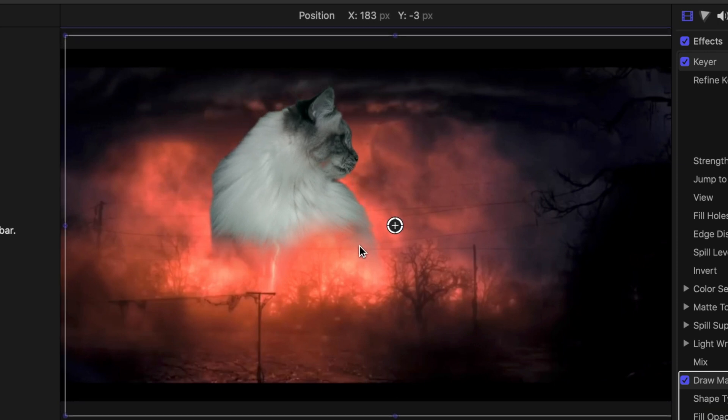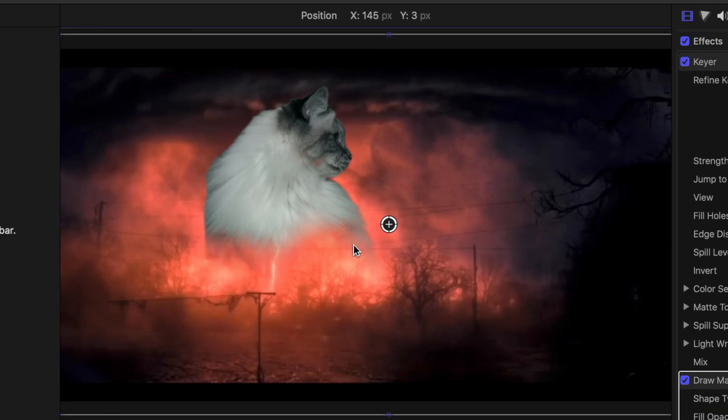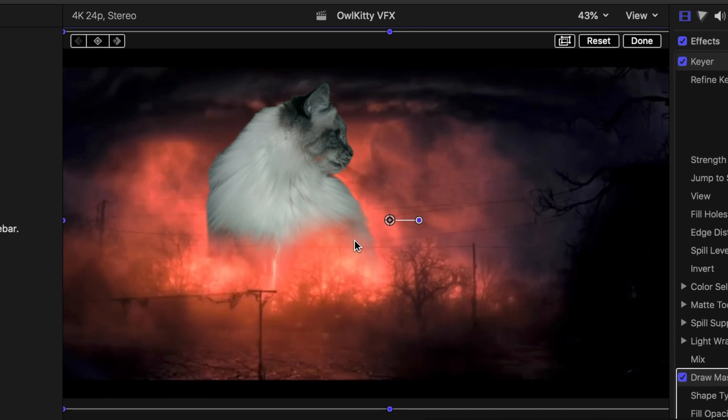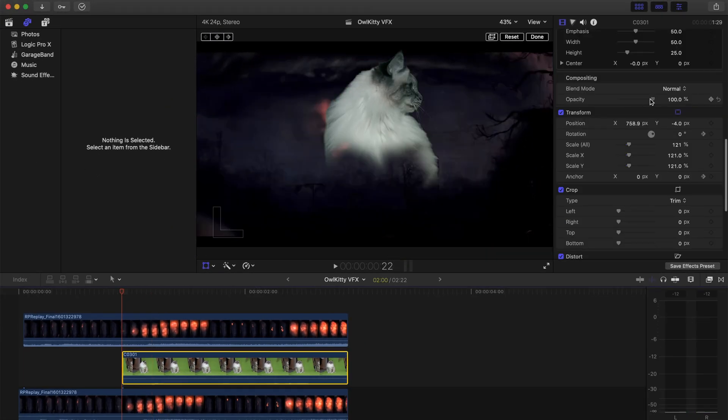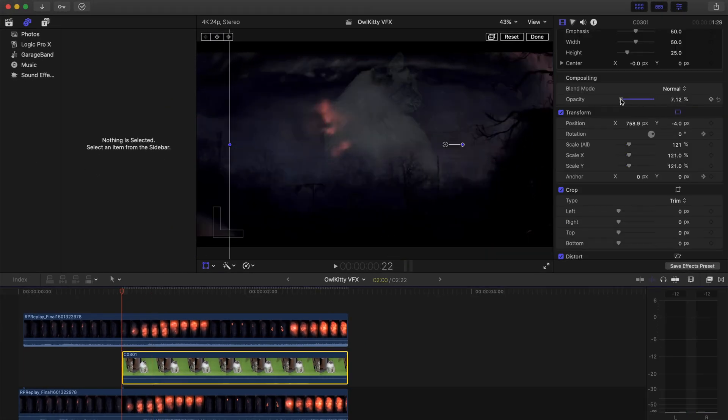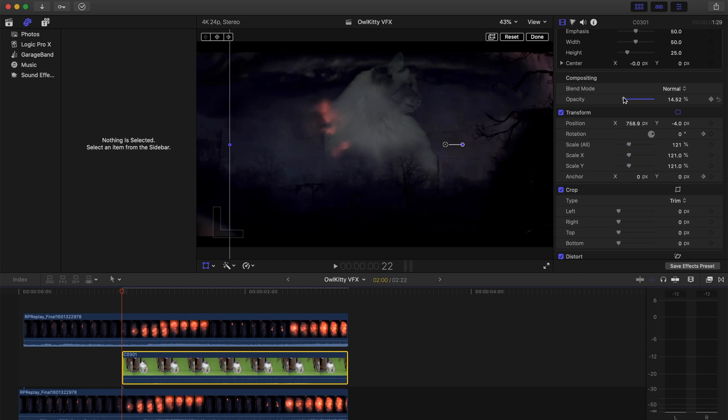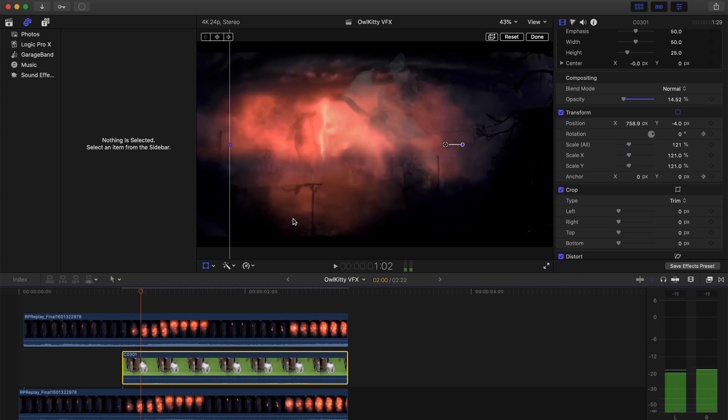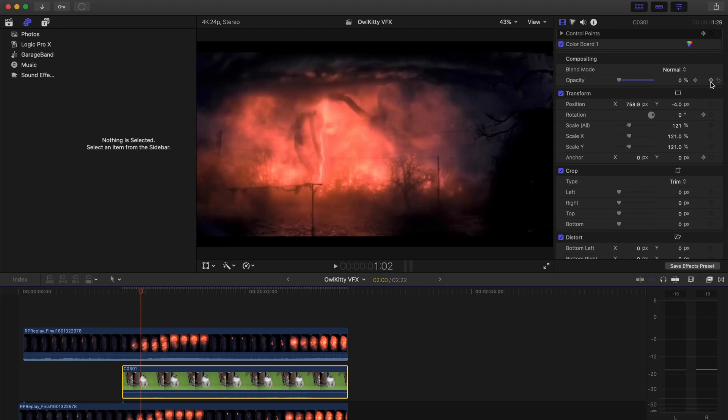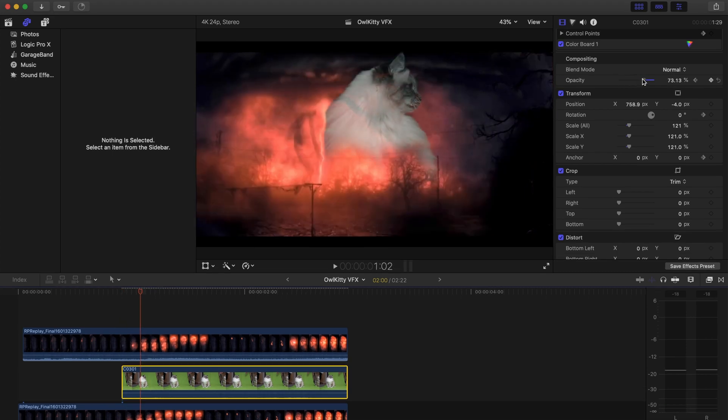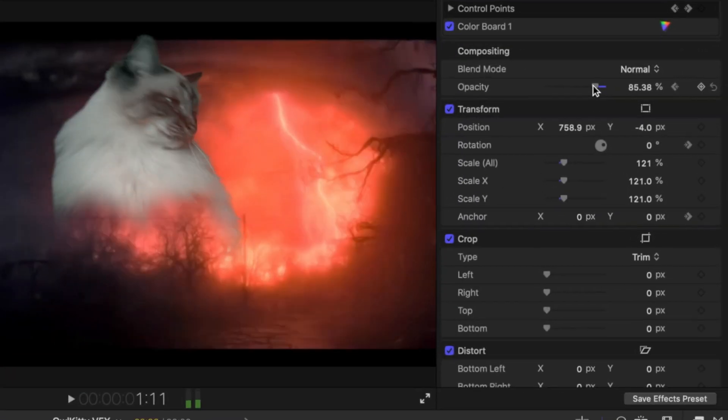Sometimes you're gonna have to mask them out, but it's a lot easier if you can just make them bigger than the actual character and you don't have to spend as much time masking. So then I lowered the opacity so I could kind of get it in a good spot where I wanted it to.